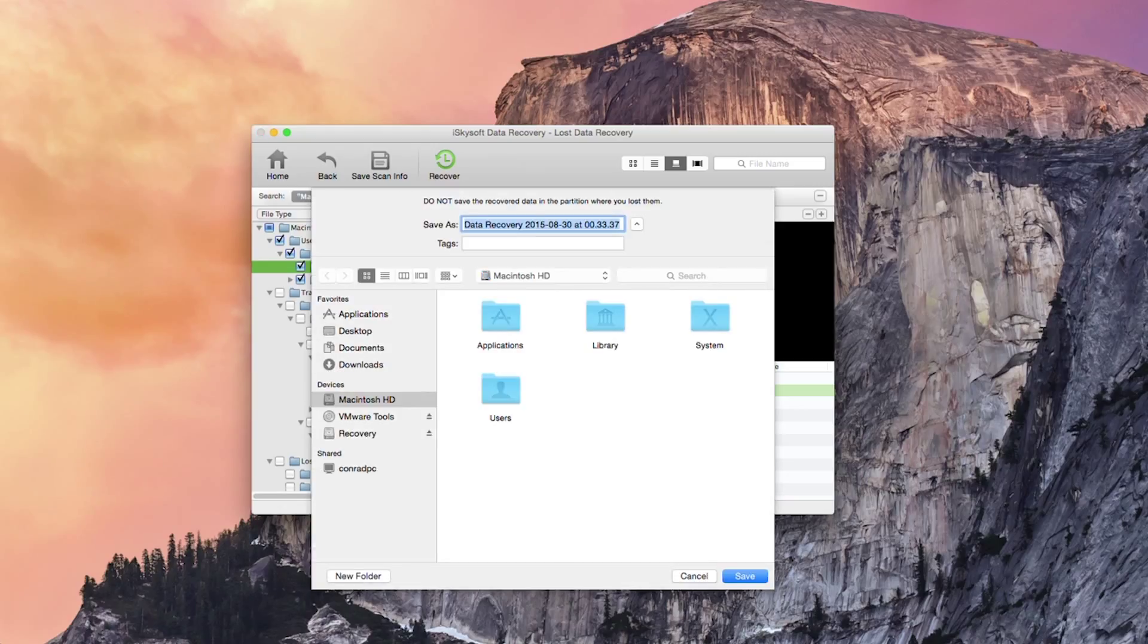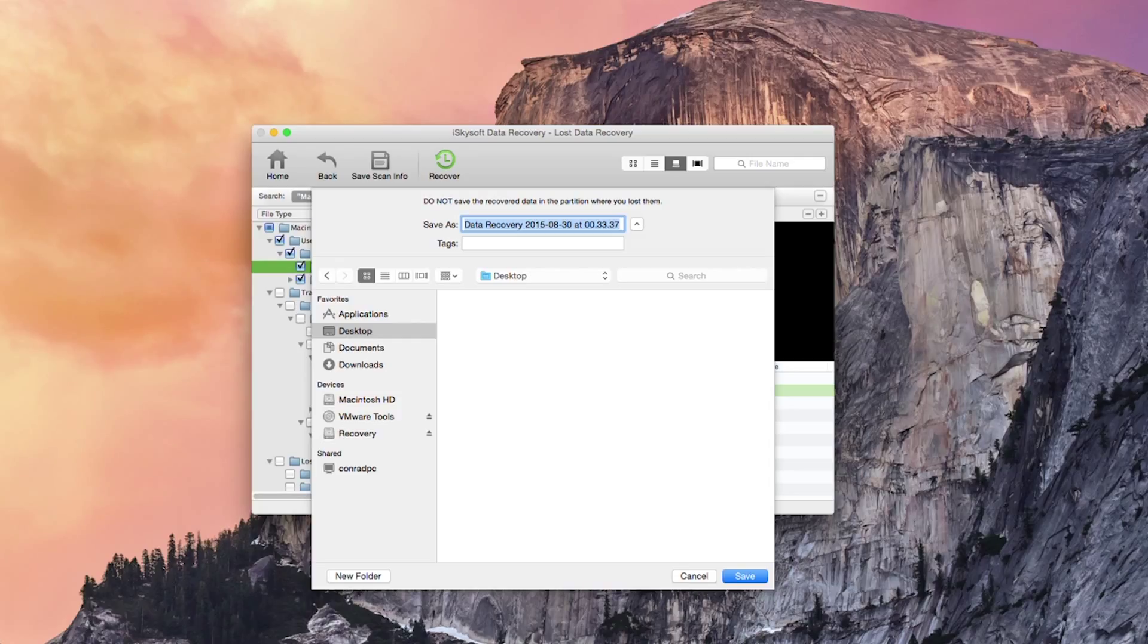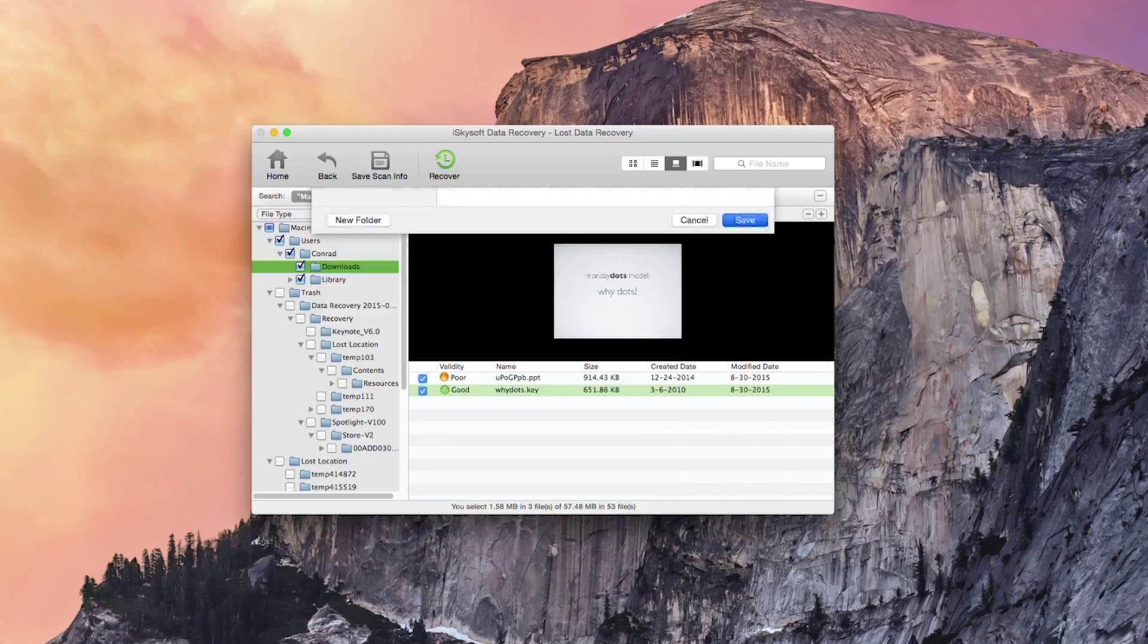In this case we're just going to save them straight to the desktop. All you need to do is navigate to the folder you want to save to and hit save. So remember do not save the recovered data in the partition where you lost them. This means that you can put them on a separate disk or a separate partition on the same disk. So I'm going to hit recovery and then click save.